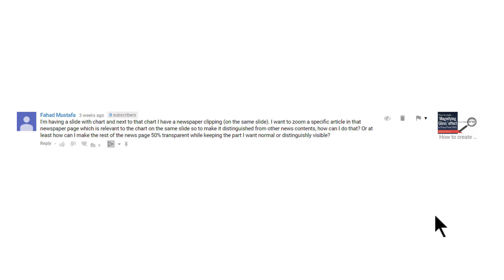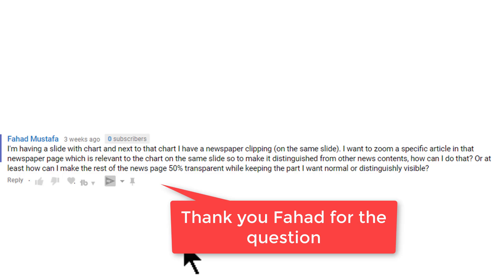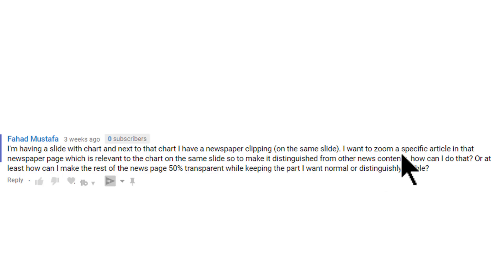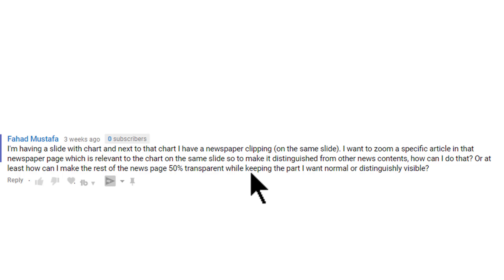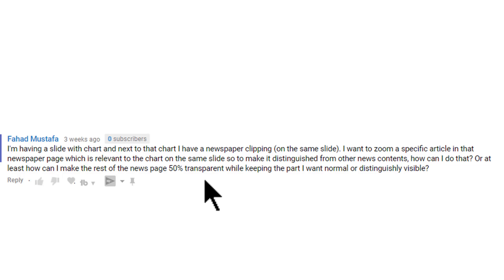This is in response to a question asked by one of our YouTube subscribers. The question is: I have a slide with a chart and next to the chart I have a newspaper clipping. I want to zoom into a specific article in that newspaper page which is relevant to the chart, so as to make it distinguished from other news contents. How can I do that? Or at least, how can I make the rest of the news page 50% transparent while keeping the part I want clearly visible?